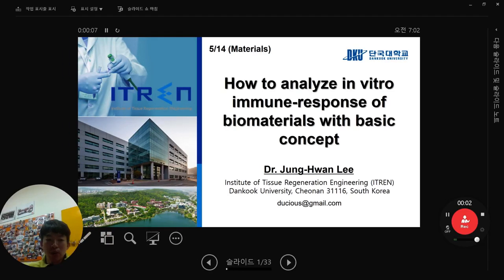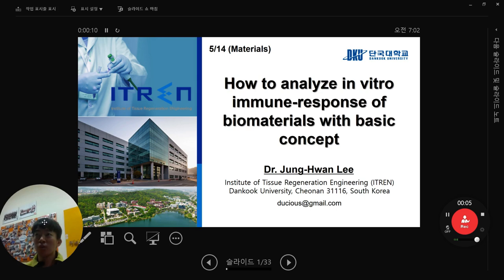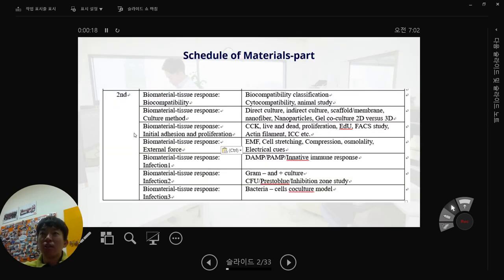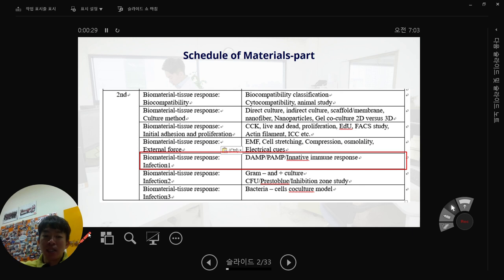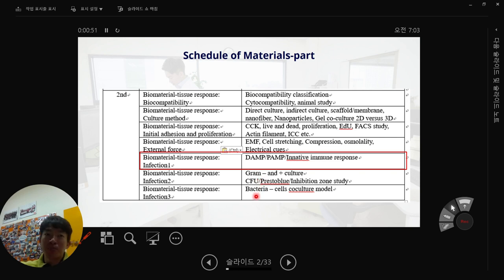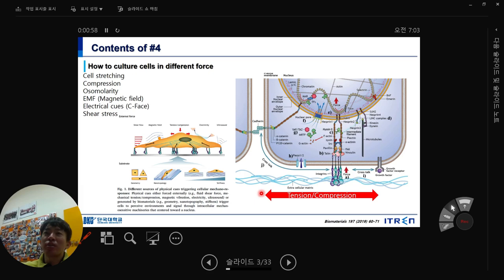Good morning everyone. Today I'm going to talk about how to analyze in vitro immune response of biomaterials with basic concepts. This is our schedule — we are in the middle of my class. We'll be talking about PAMP and innate immune response. From now on we are talking about bacteria infection, how the body reacts against bacteria infection, how to culture bacteria, and finally how to co-culture bacteria and cells together to mimic infection conditions.